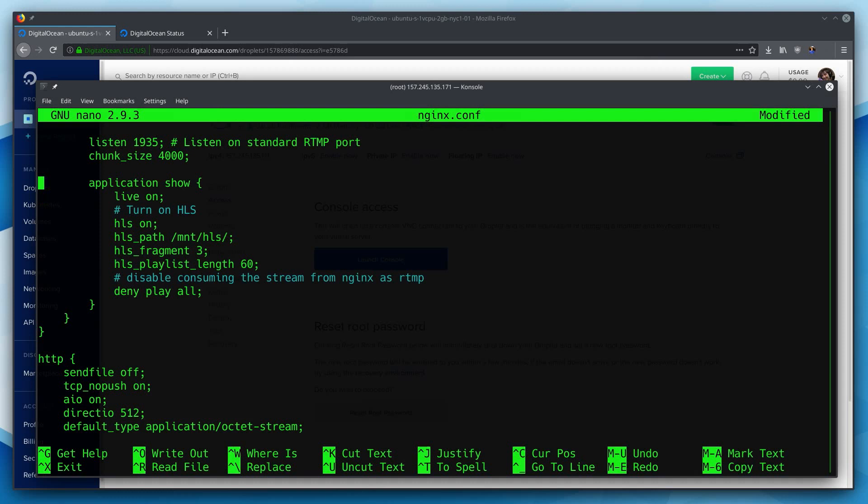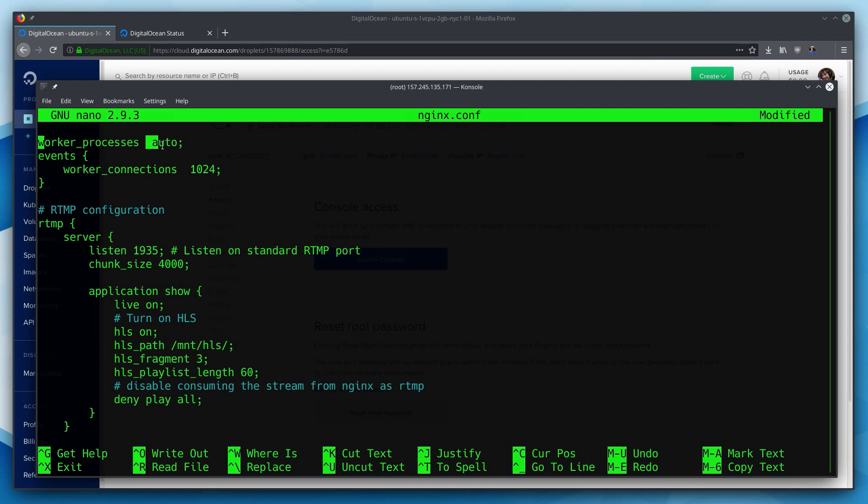Now let's go up to the top of this and walk through it so we actually understand what we're setting up here. So worker process is auto. This is basically saying it will automatically decide how many threads we want to use. Worker connections is how many connections a single thread can run at the same time. Now for our RTMP configuration, this should look fairly familiar. We are still listening on the regular RTMP port of 1935. The application is called show in this case, but we could rename this to whatever we wanted. For the restreaming server, we used live. For this one, I'll leave it at show. We're turning our live capability on, and here is where we're turning on HLS.